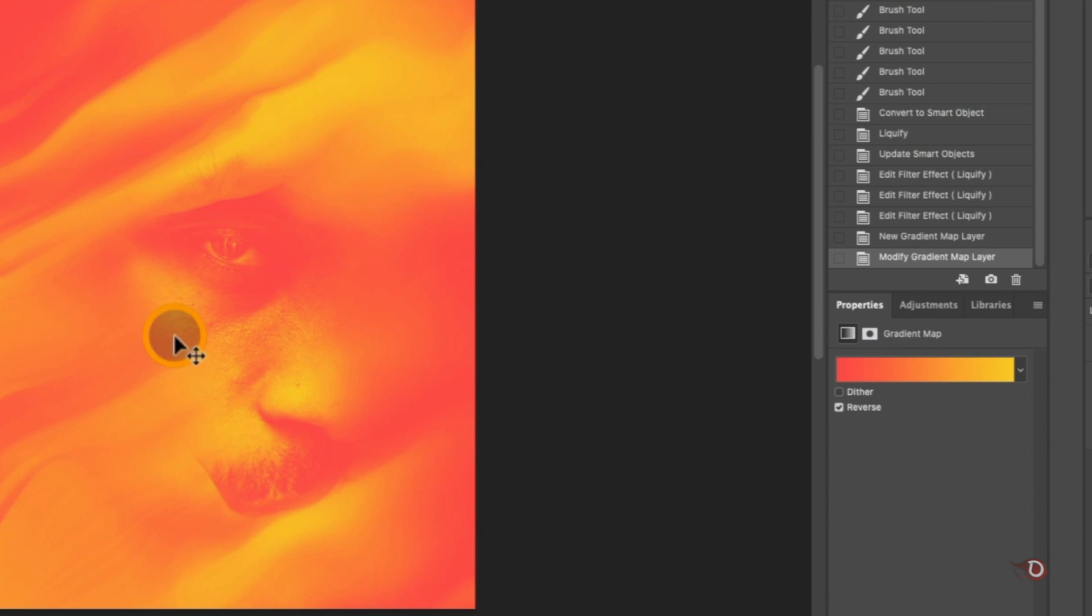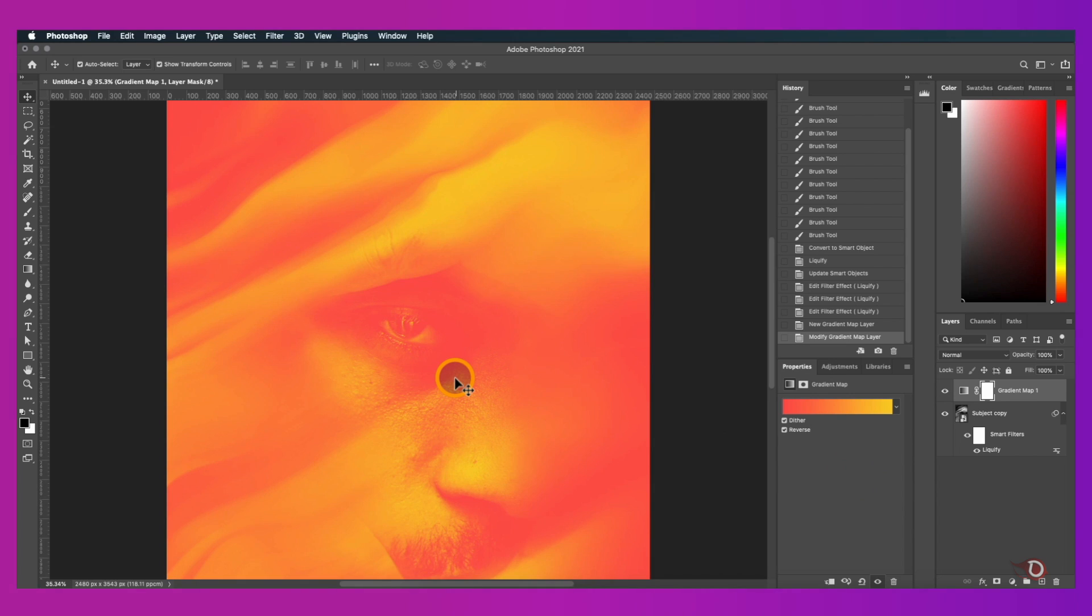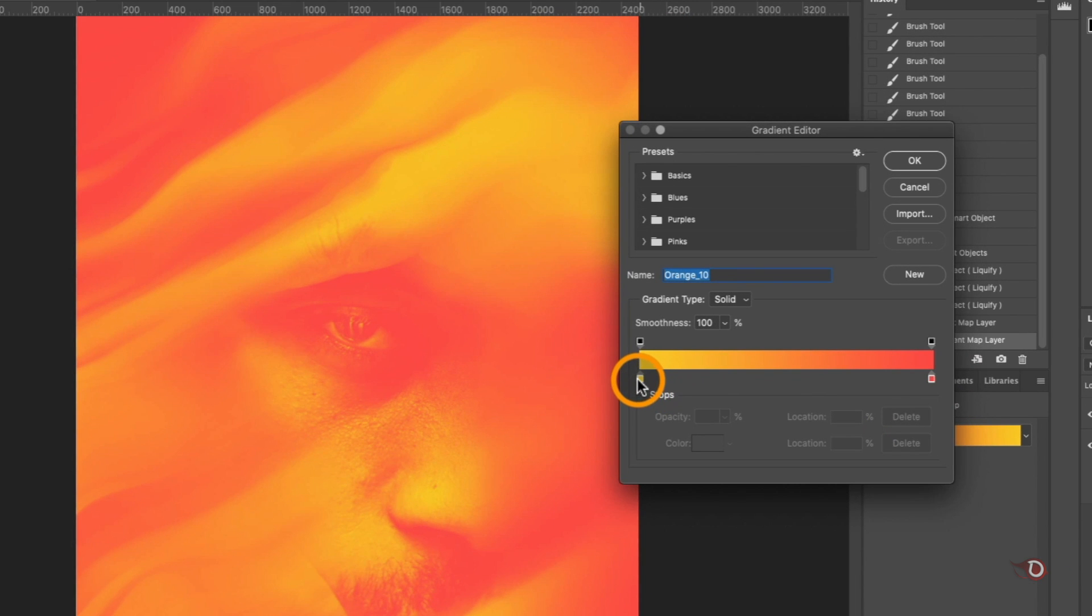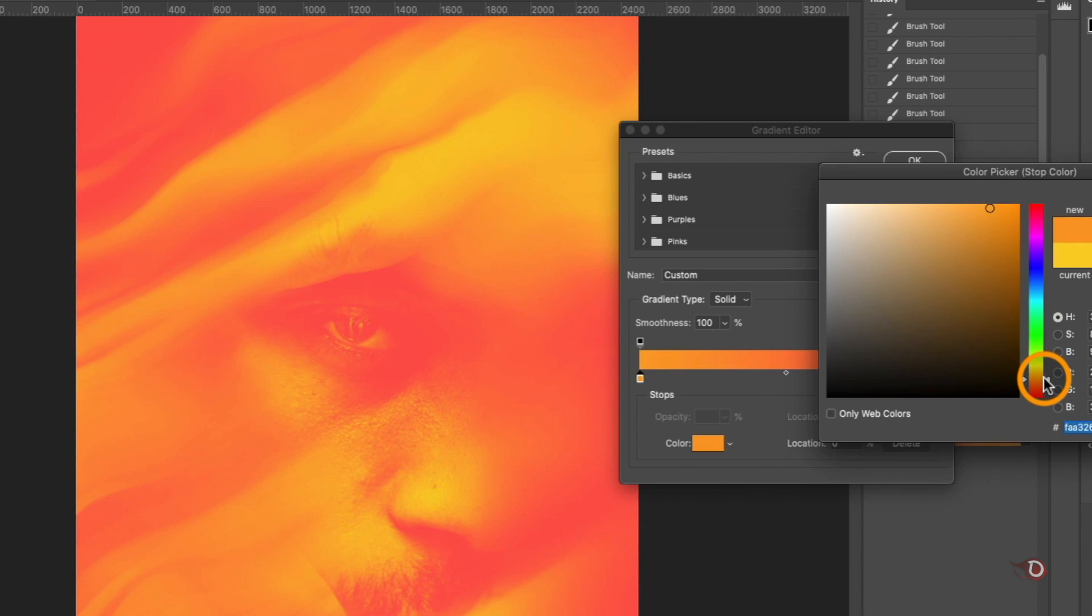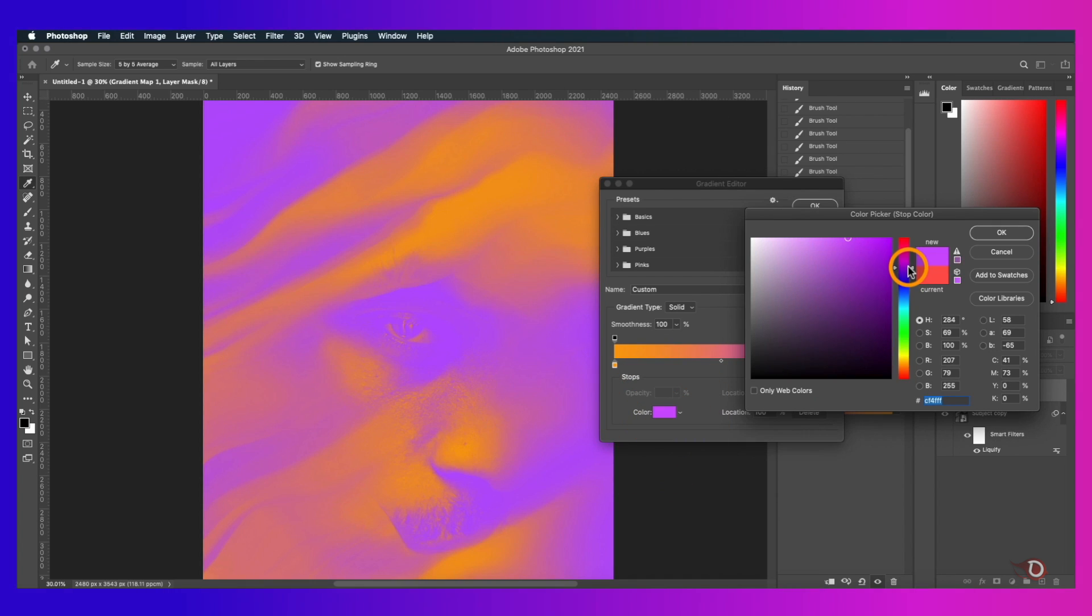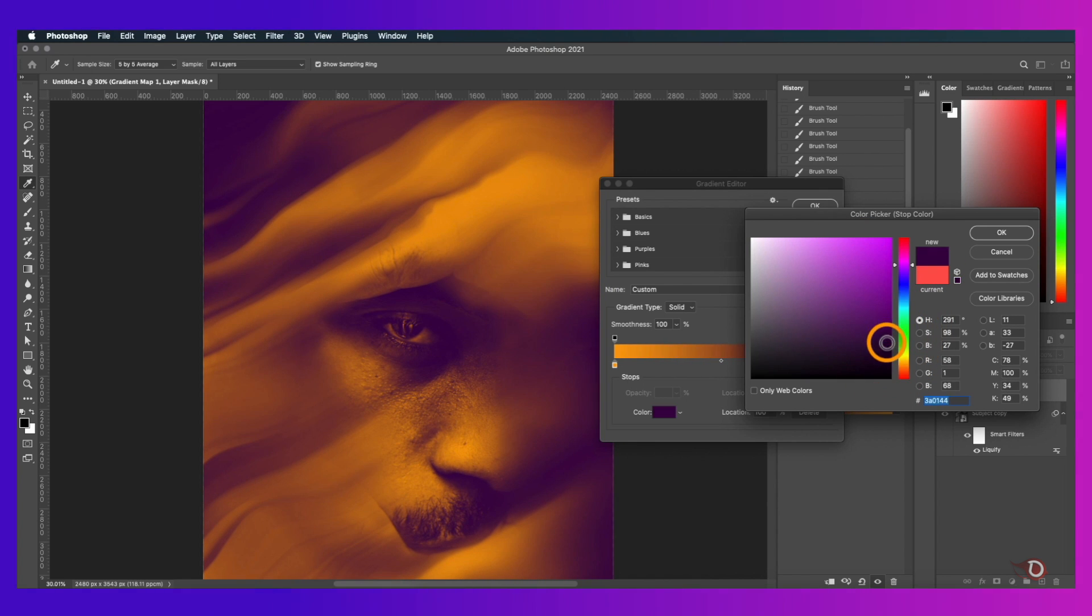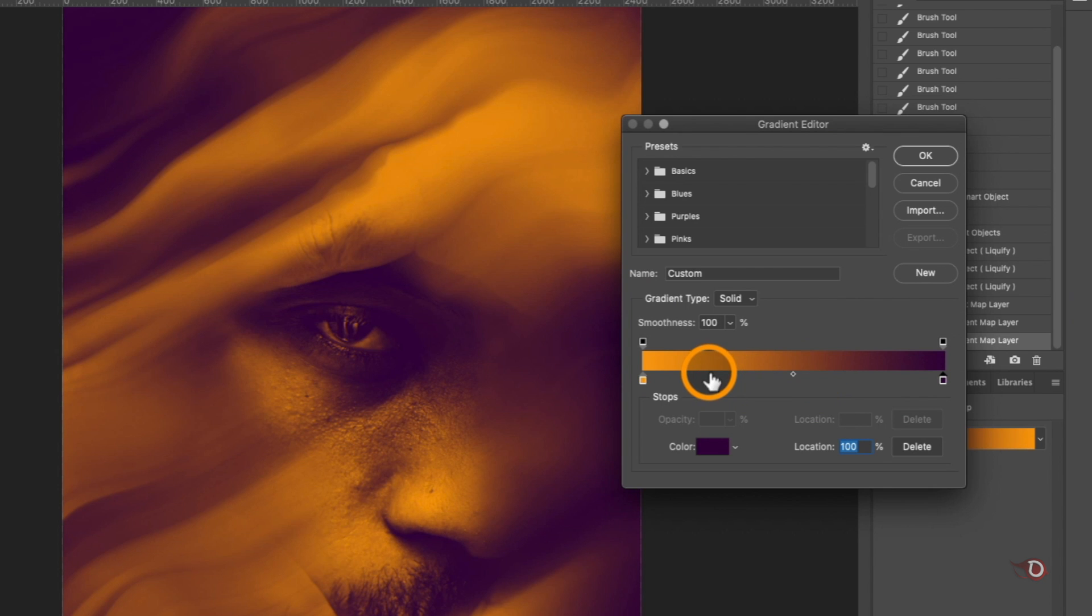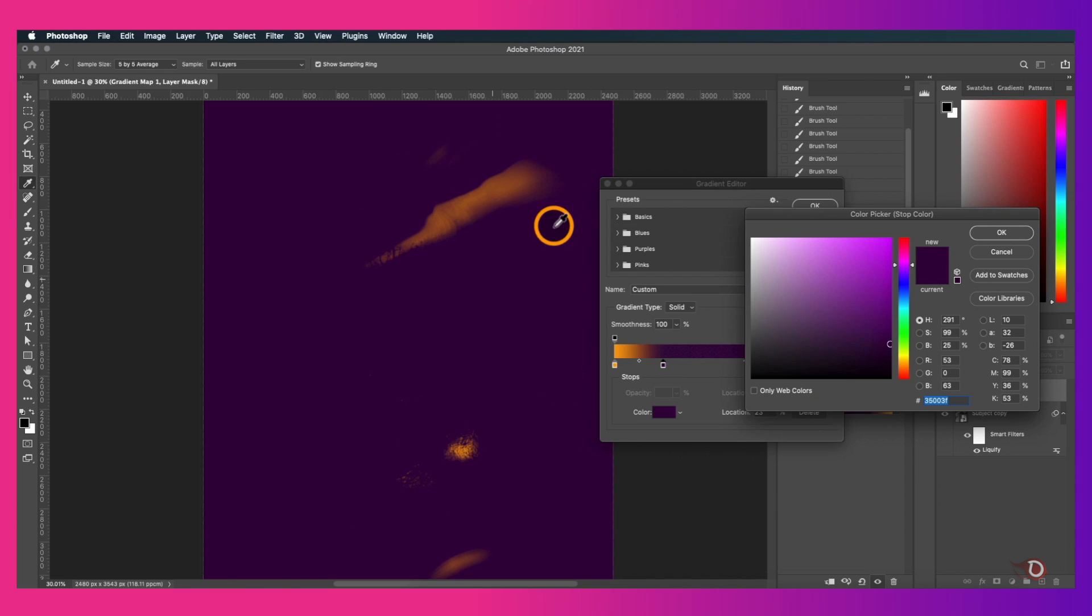Then we'll check both this reverse and dither options on. We'll again open the gradient editor and now click on the left handle here and then click here to change its color. Then do the same for the right handle. Now we're going to add a new handle here so that we can introduce a different color into the image. For that just click here to add the handle and then change its color.